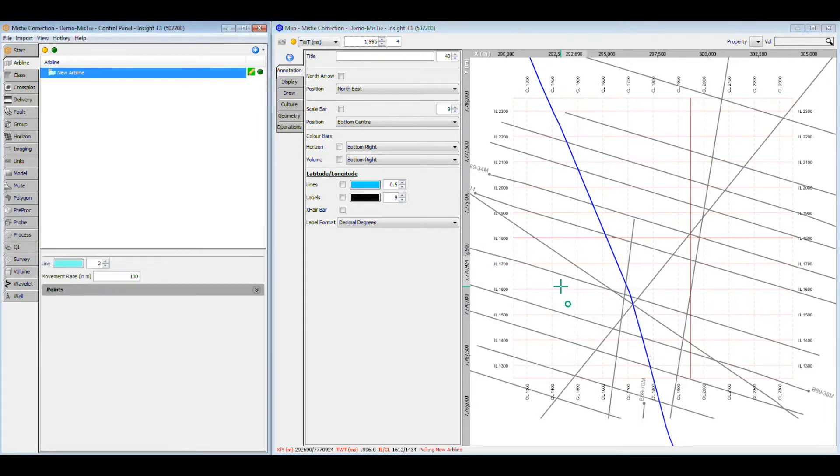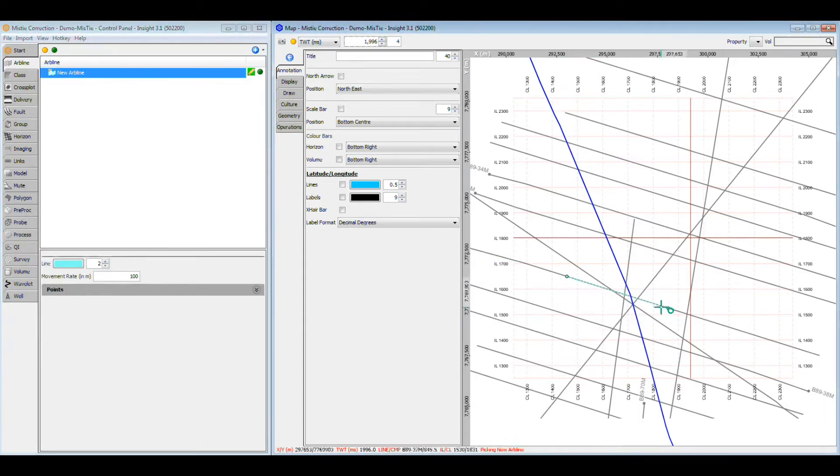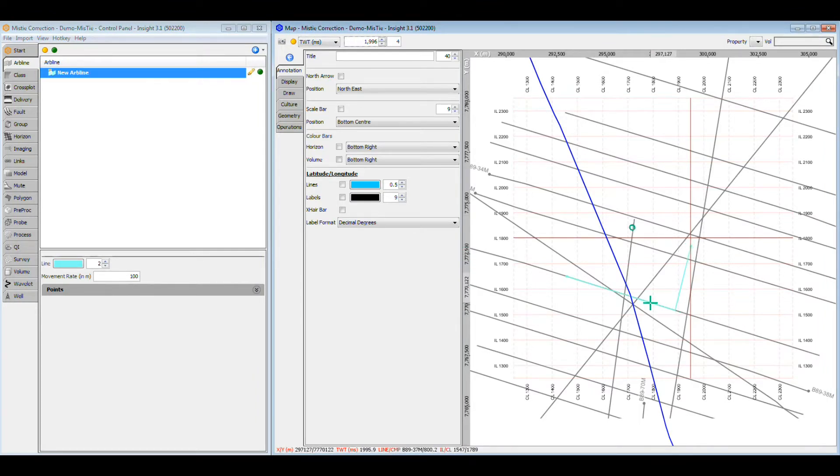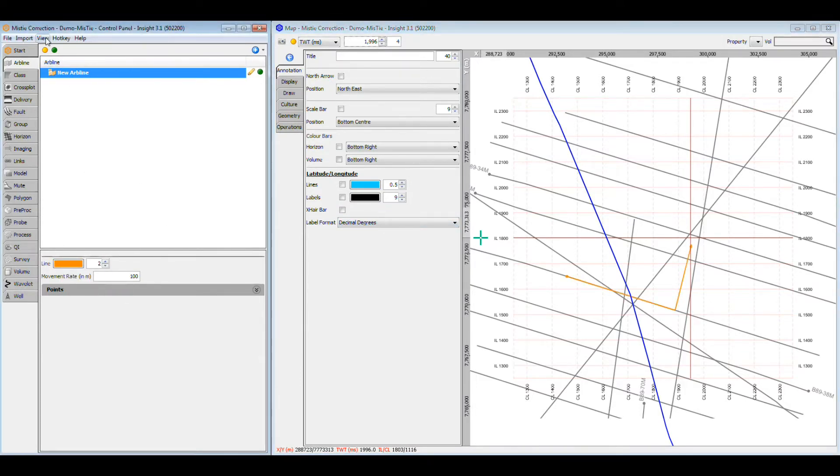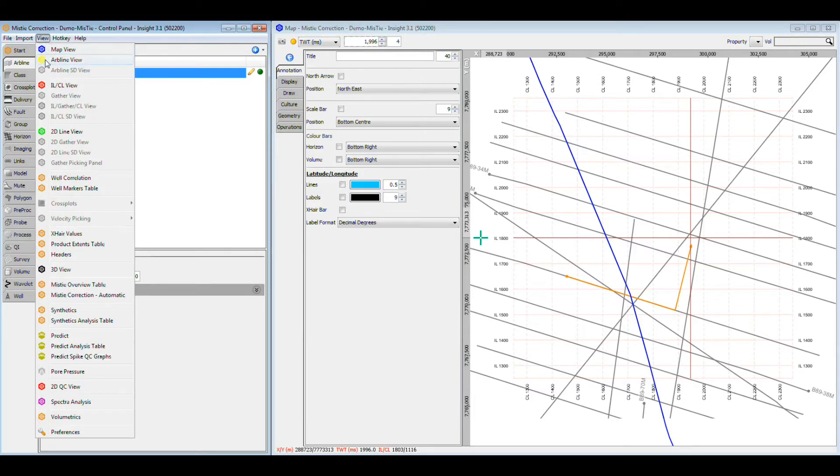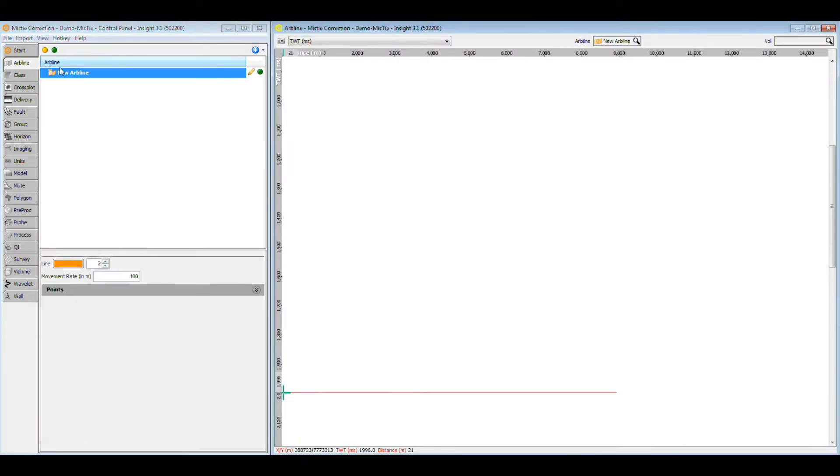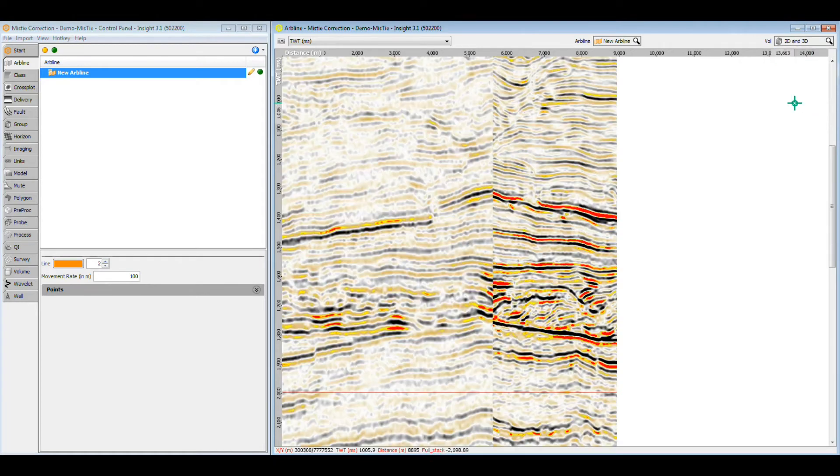In the Map view, create an arbitrary line along one of the 2D lines, then out into the surrounding 3D volume. Open the arbitrary line view and take a look at the result. I'll need a group to show both volumes at the same time. Here's one that I prepared earlier.